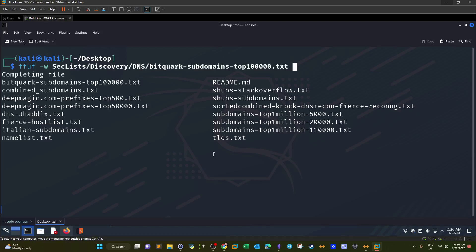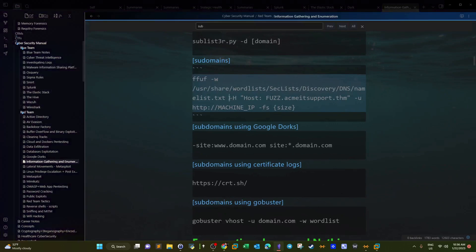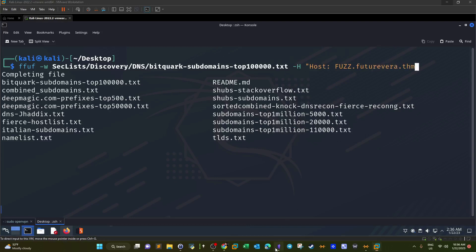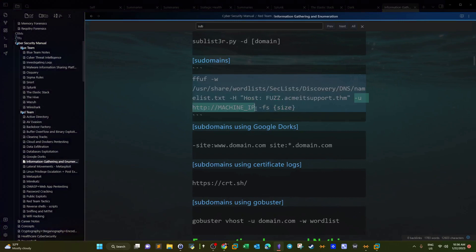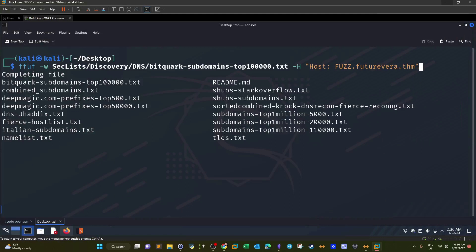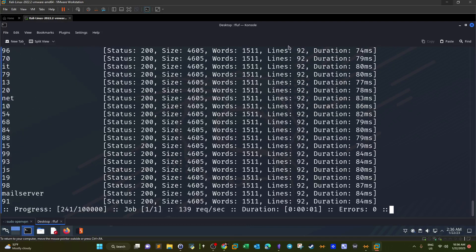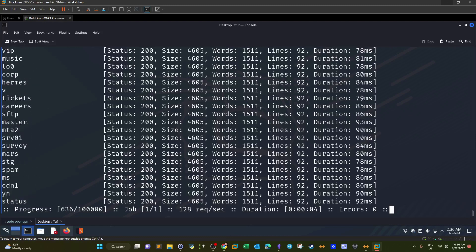The next step is to specify the host with the -H flag. We type the domain name futurevera.thm, and then we specify the URL. Don't forget to include the double quotes — it should be HTTPS futurevera.thm with the FUZZ keyword substituted for the subdomain.